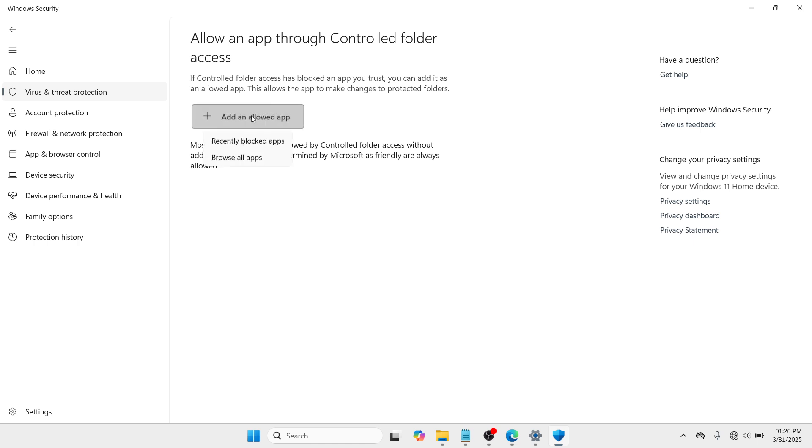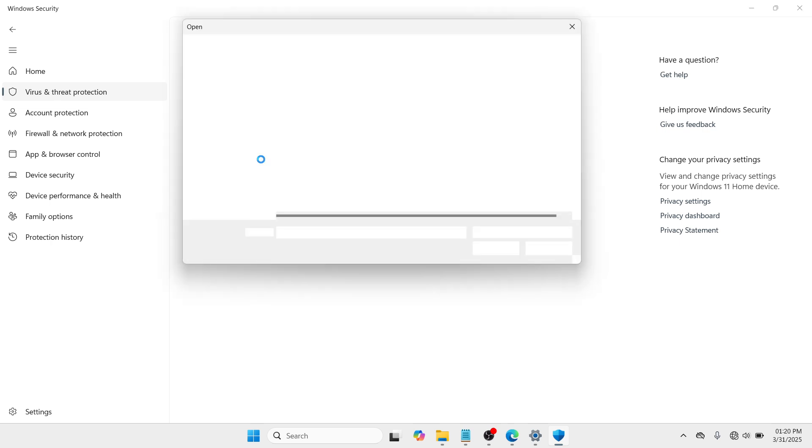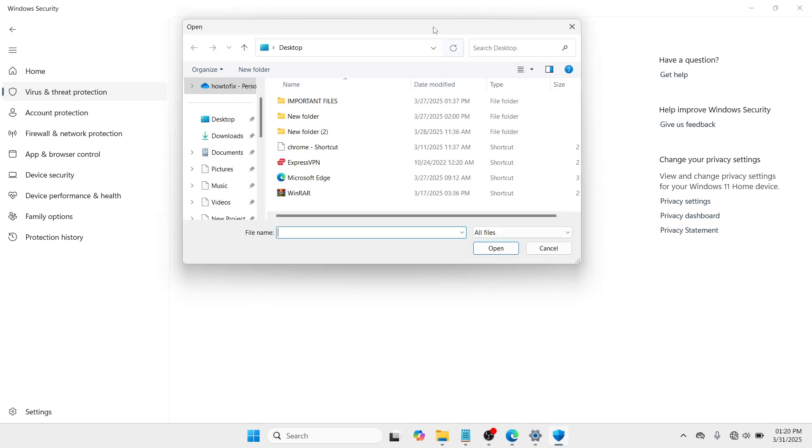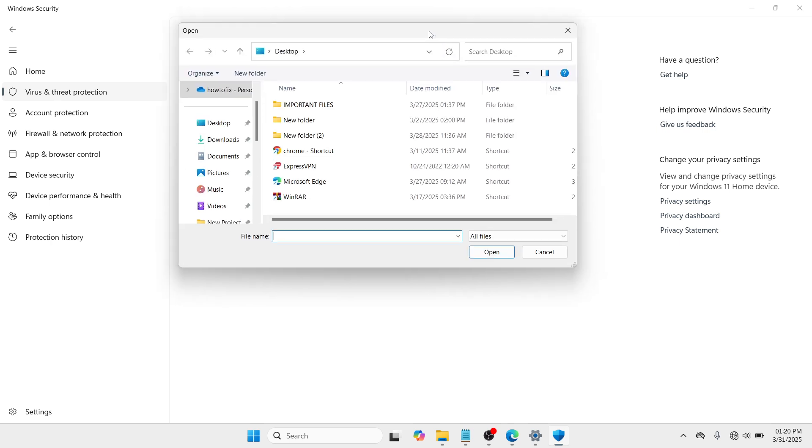So please click on Add an Allowed App and go with Browse All Apps. And here in this location, please search for Roller.